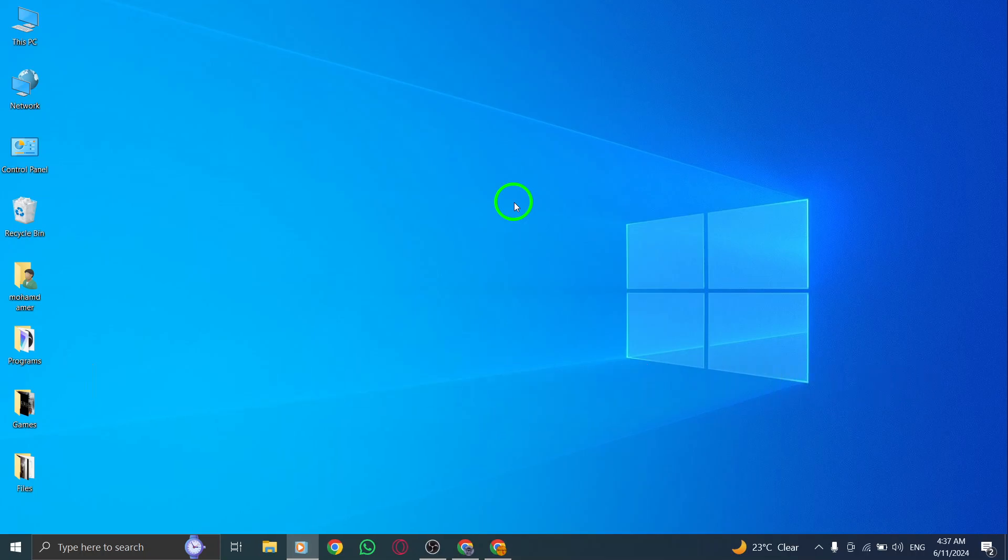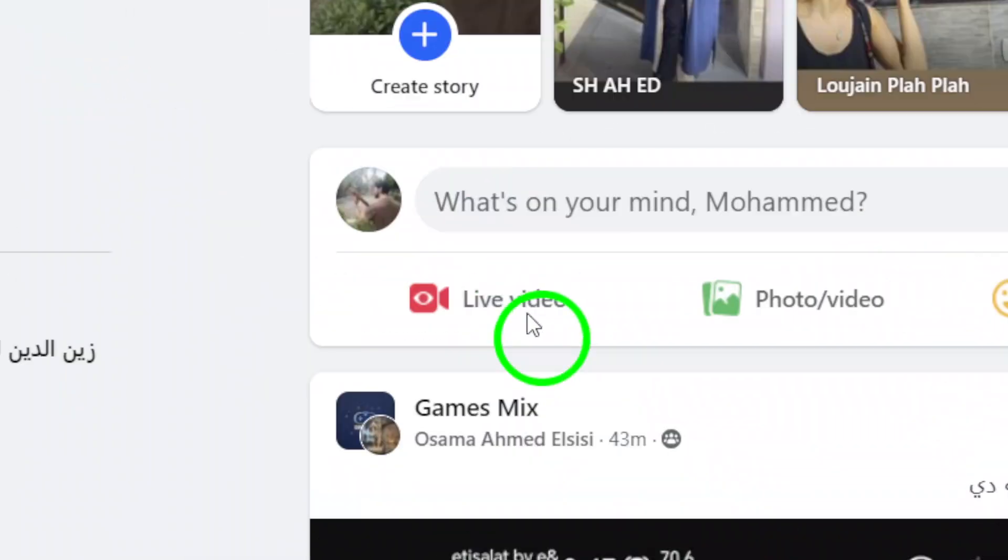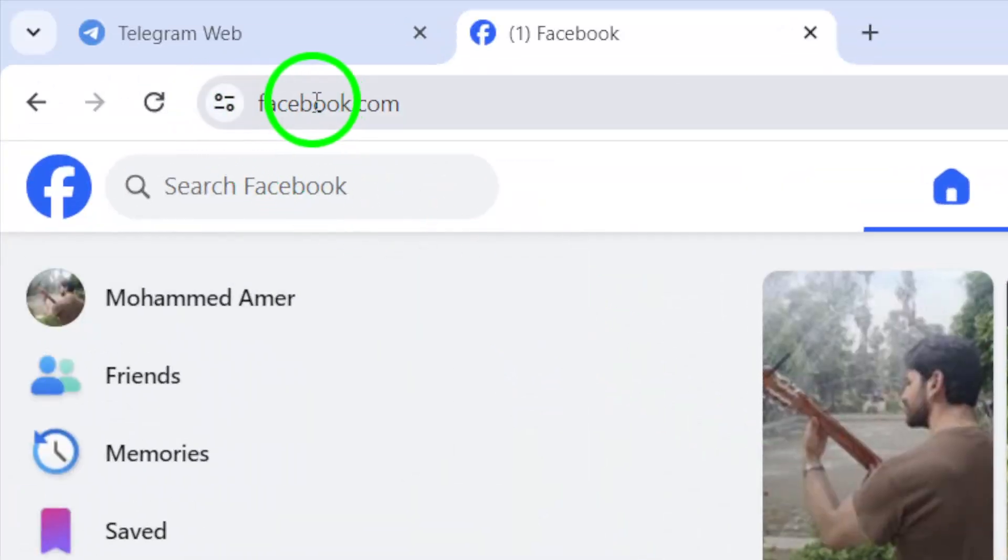Step 1: Begin by opening Facebook.com on your PC. Make sure you are logged in to your Facebook account.